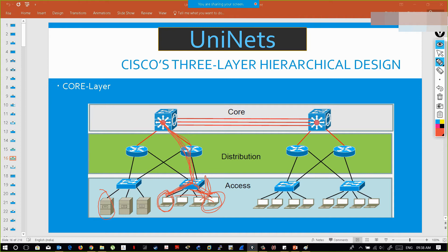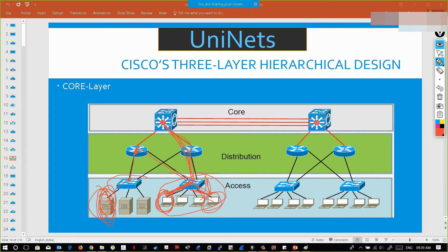This is access layer communication. Now suppose this PC wants to get some data from a server. The data has to go from the device to the access layer device, then to the distribution layer, which in turn sends it to the other access layer device, and that access layer device sends the data to the server. So if you want to make communication between two access layer devices, the data has to pass through the distribution layer device.